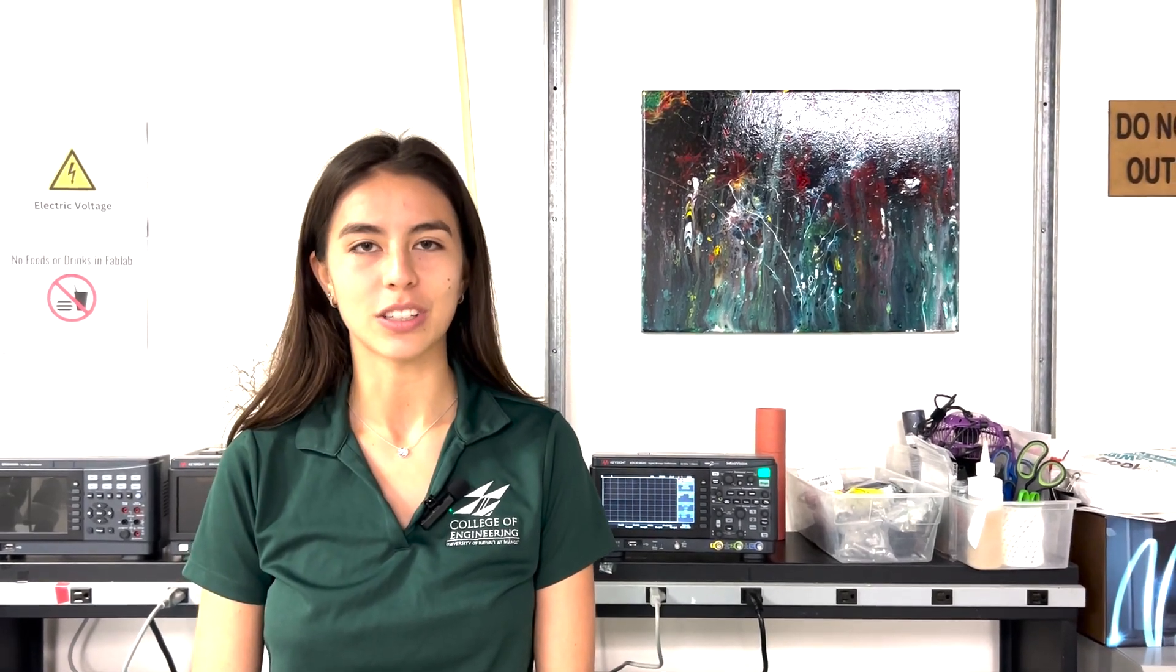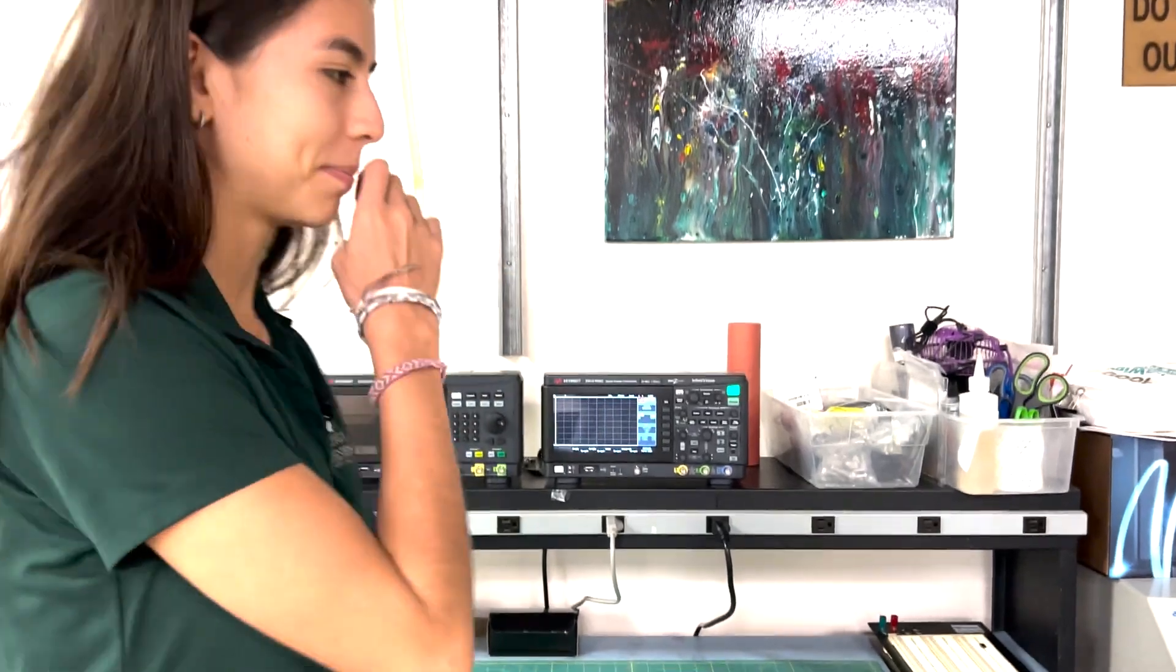Hi, my name is Andrea. Welcome to FabLab Fundamentals. Today I'm going to show you how to use the built-in generator in a Keysight digital oscilloscope. So let's get started.